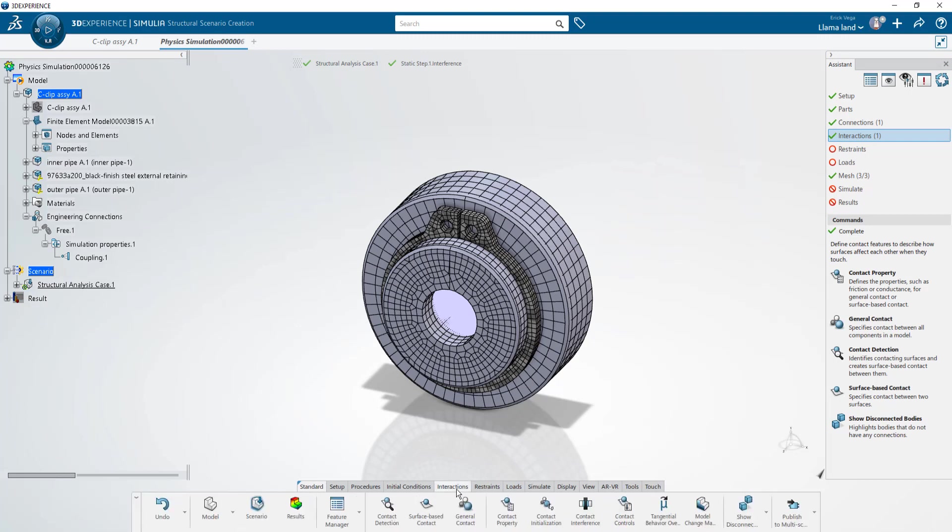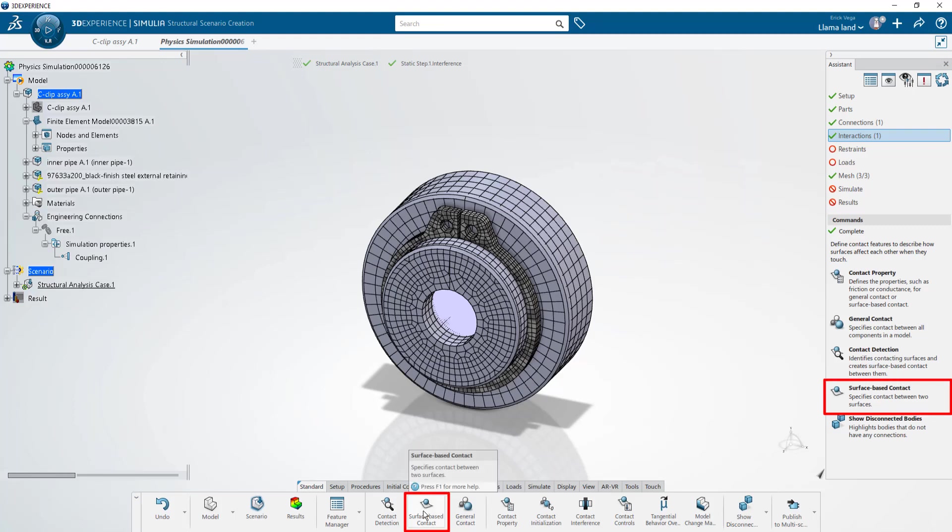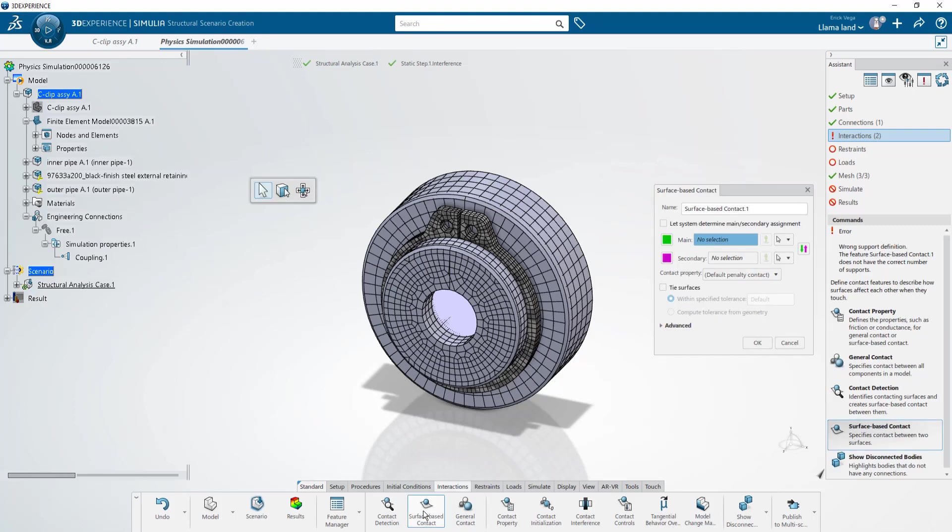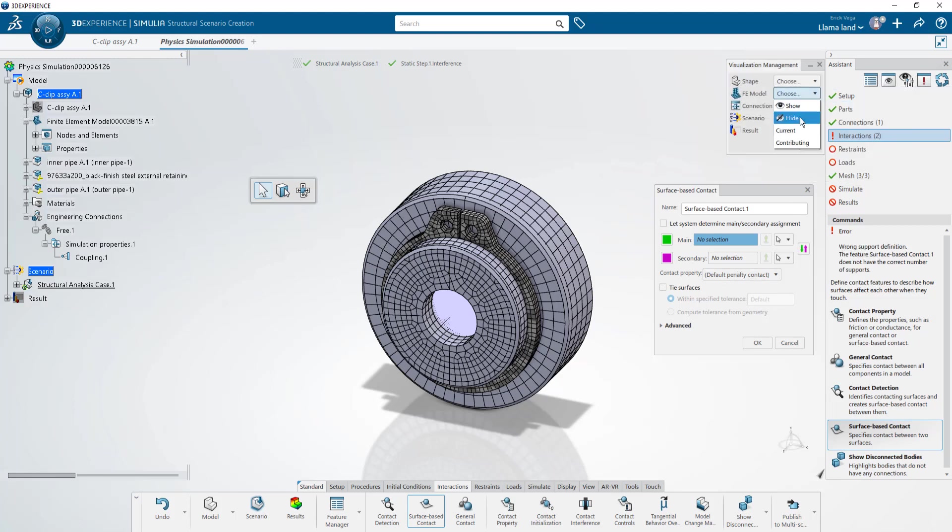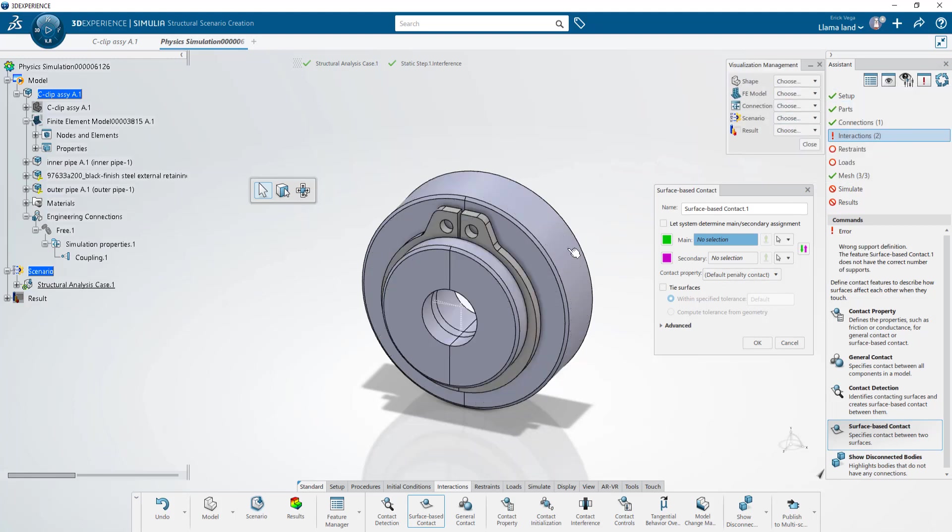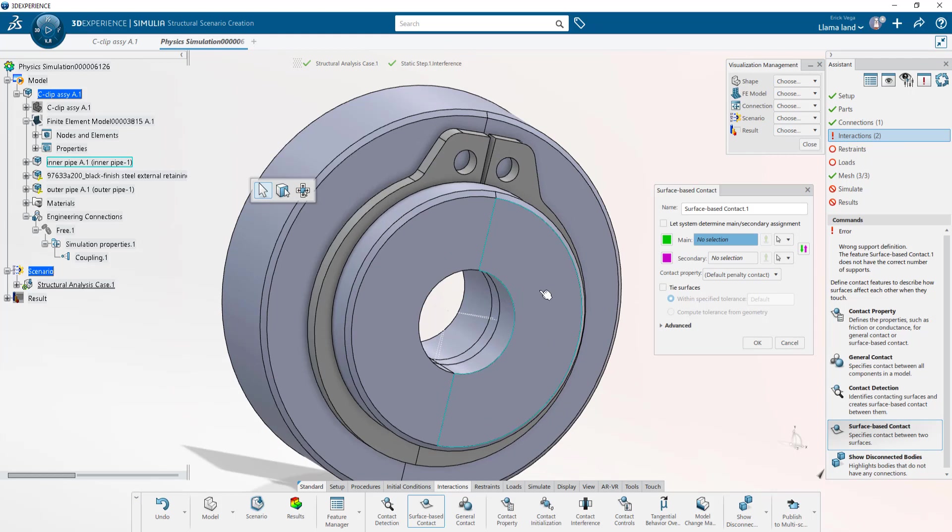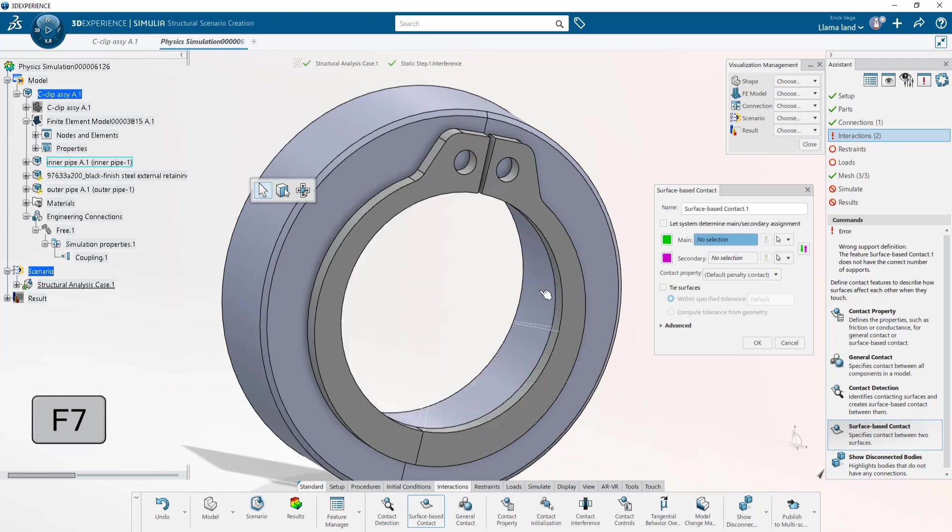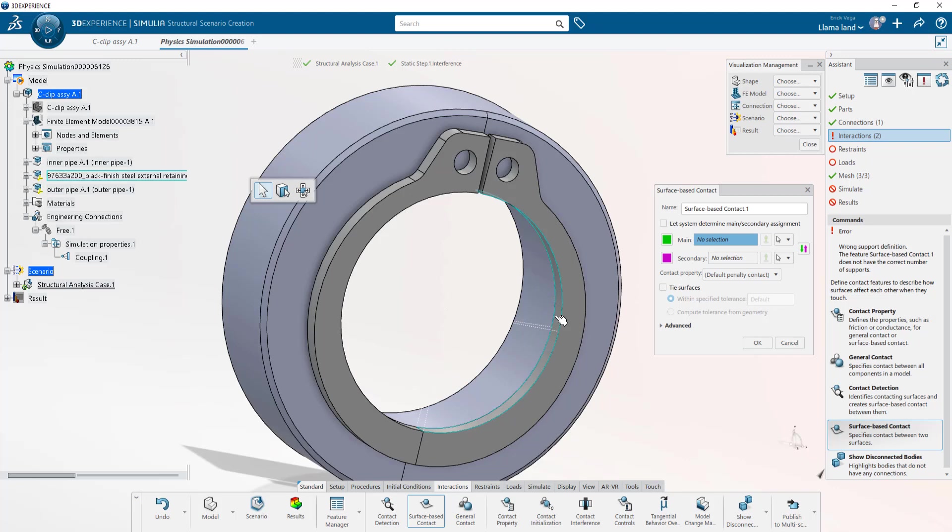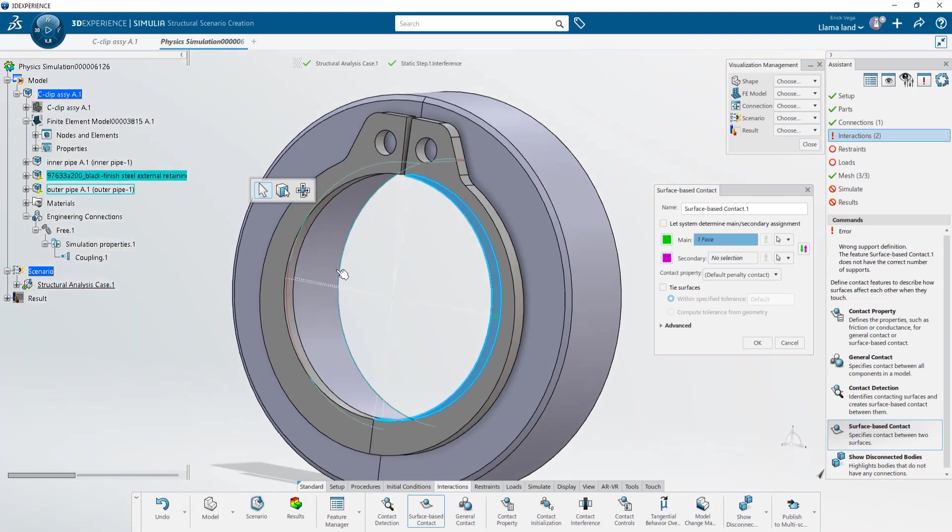To create the contact interference first we need to create a surface-based contact. We can use it from the action bar or from the assistant. So it's a little easier to select the faces I want to use the visualization management tool to hide the mesh. Now I'm going to use the F7 key on my keyboard to hide the inner tube body and select both of the faces that are part of this clip.